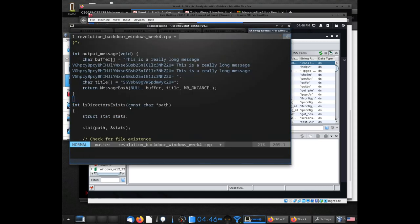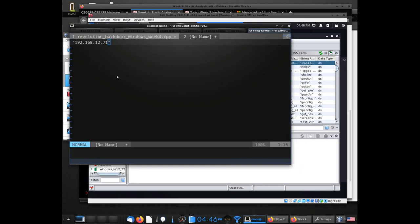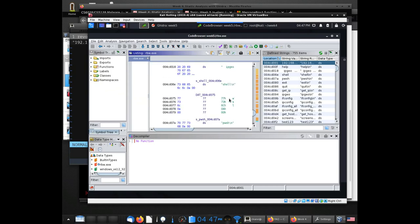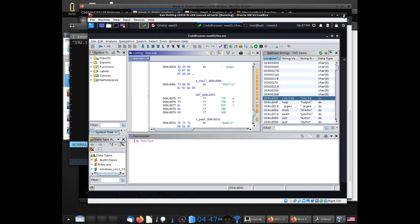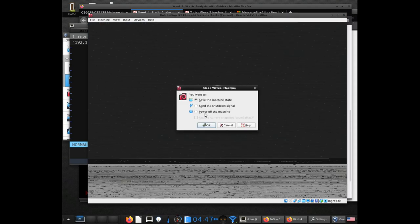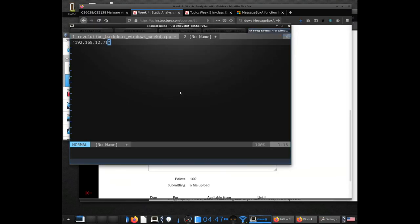I'm going to save this IP address value over here in my notes because I'd like to keep track of it. Then I'm going to save the machine state for my Kali VM, because I'm going to switch over to my Windows VM. The point of this is that I wanted to extract some of the information that I learned about looking at the malware sample.